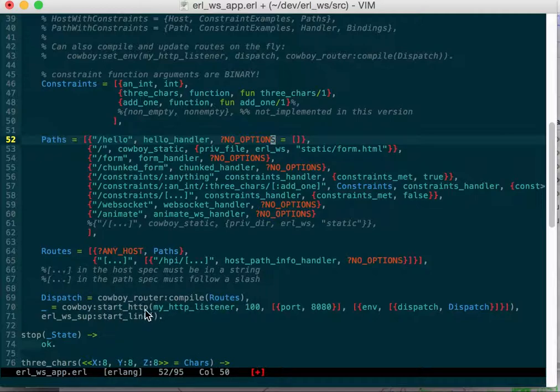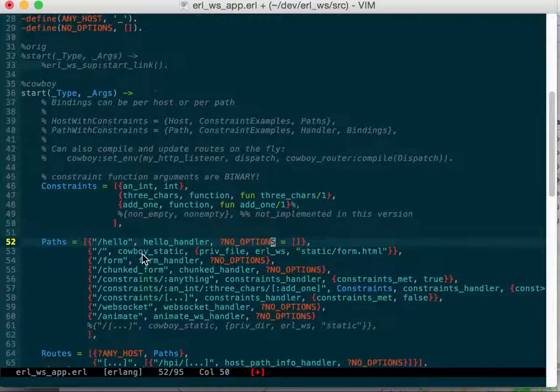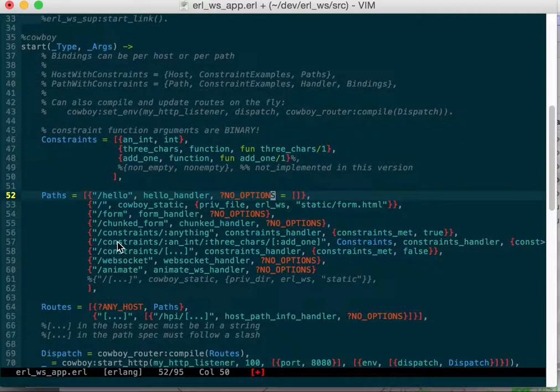You compile your routes and you pass them to the cowboy start HTTP port, and then you tell it what your dispatch rules are. Your dispatch rules are routes, a list of tuples that say what the path or the host is and the paths.